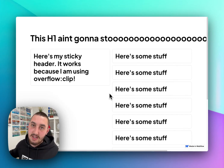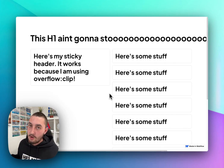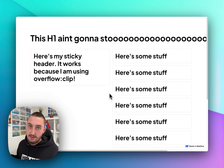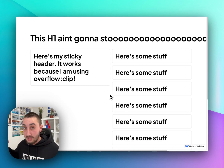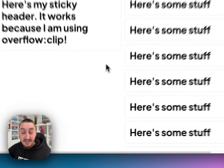Hey there, Julian from Memberstack here, and I've been a Webflow developer for over five years, and one thing that just always bothers me is side-scrolling when you're building a site.